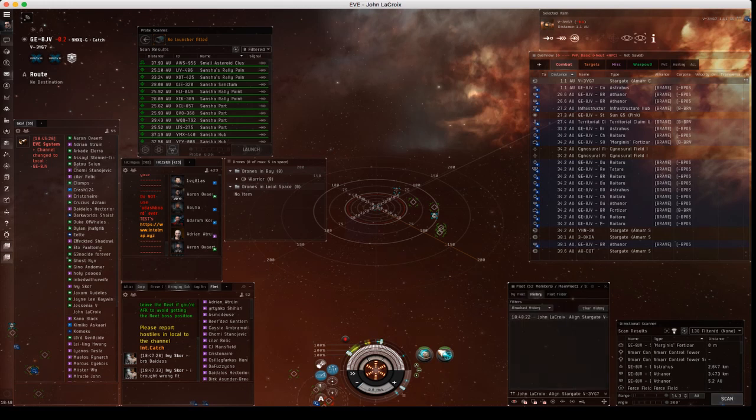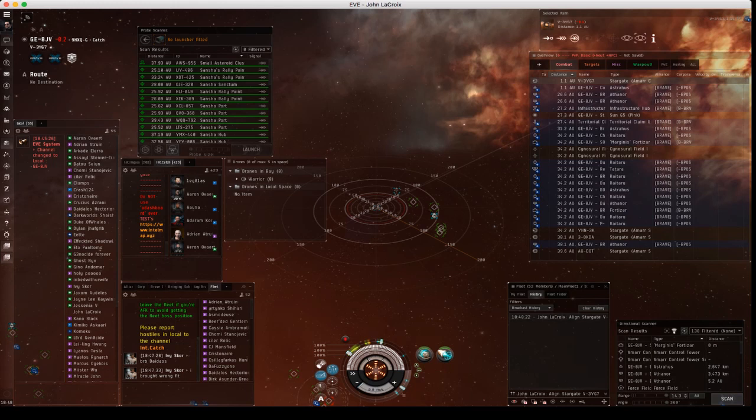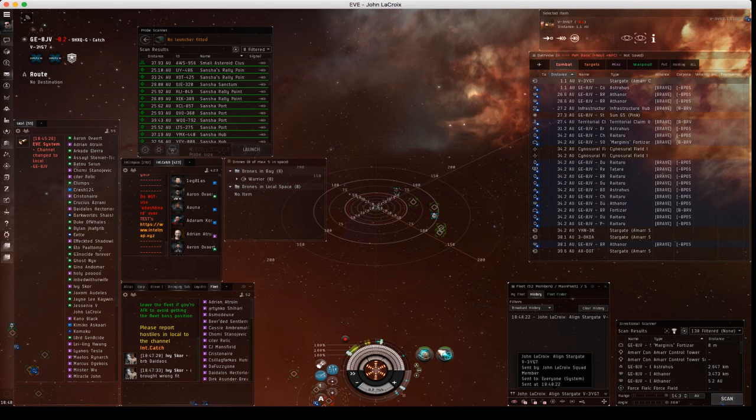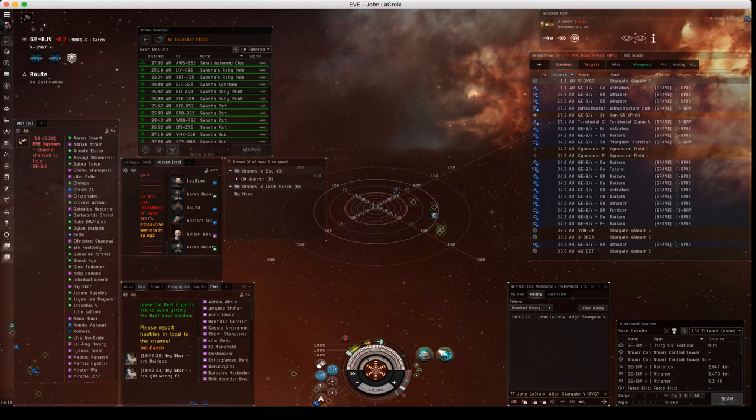So when you get this, for example my align command, you should click align obviously. So one of the things that it'll do is it will show, usually if it's like an FC's command, I believe it will show a tag here.